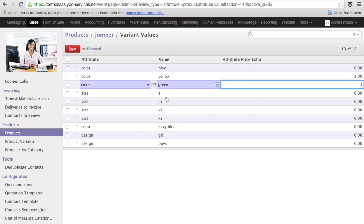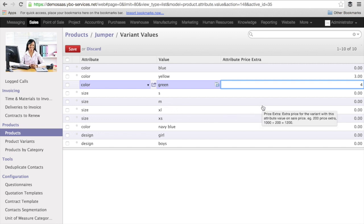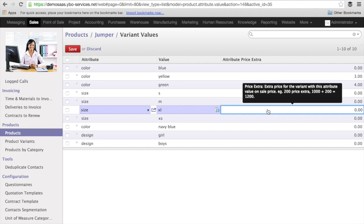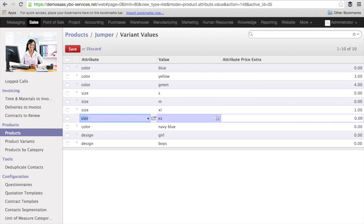For the sizes, for the small sizes S, XS and M, I will not have any extra price. But I want to have an extra price of 1 euro for XL.